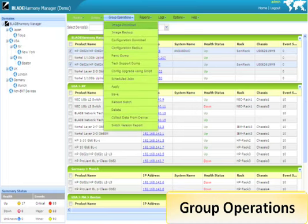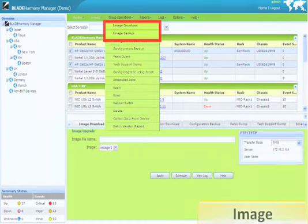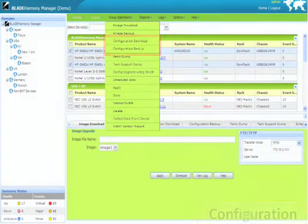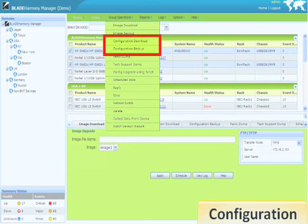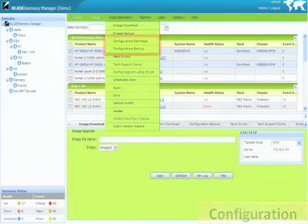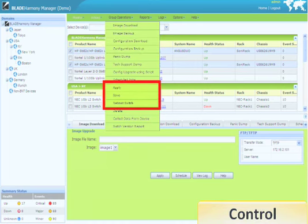One can manage thousands of devices simultaneously with the click of a mouse. Group operations provide the time and cost-effective management of large numbers of switches. Image management allows one to perform image upgrades to switches. Configuration management allows one to perform switch configuration backup and upgrades. One can centrally perform control operations as well. This includes issuing applies and saves, along with rebooting of switches.